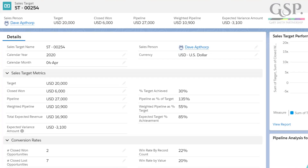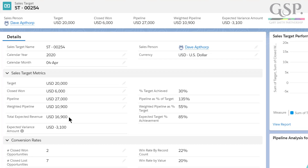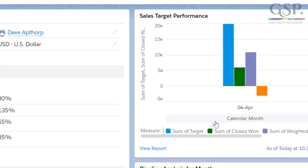Here's the target record for a rep. It's for Dave Apthorpe for the current month. We can see that Dave's target is $20,000. In this case he's already won $6,000. Dave's pipeline is $27,000 but his weighted pipeline is only $10,900. That means Dave's projected revenue for the month is $16,900 — made up of the deals he's already won plus his weighted pipeline. So Dave has a projected shortfall for this month of just over $3,000, and we can grasp that information quickly with the chart on the right.